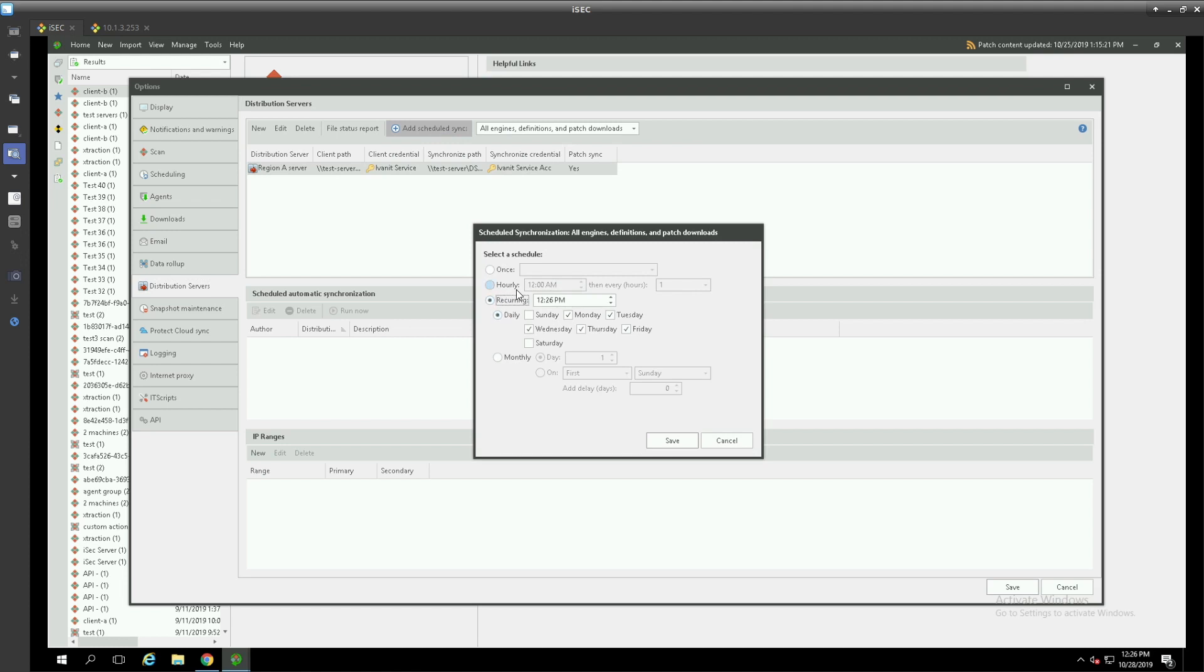This can be as often as you like depending on your needs and depending on impact to the local area network and bandwidth on the wide area network.